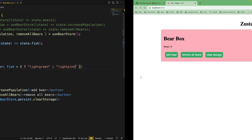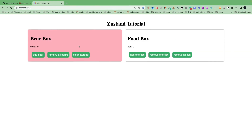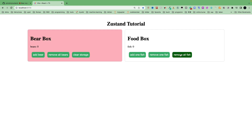Let's take a look. Currently the fish number is 0 and the bear box is red. Now let's add fish: 1, 2, 3, 4, 5, 6 — then it becomes green. Remove one fish brings it to 5, and remove all fish makes it red again. It looks nice and very simple.